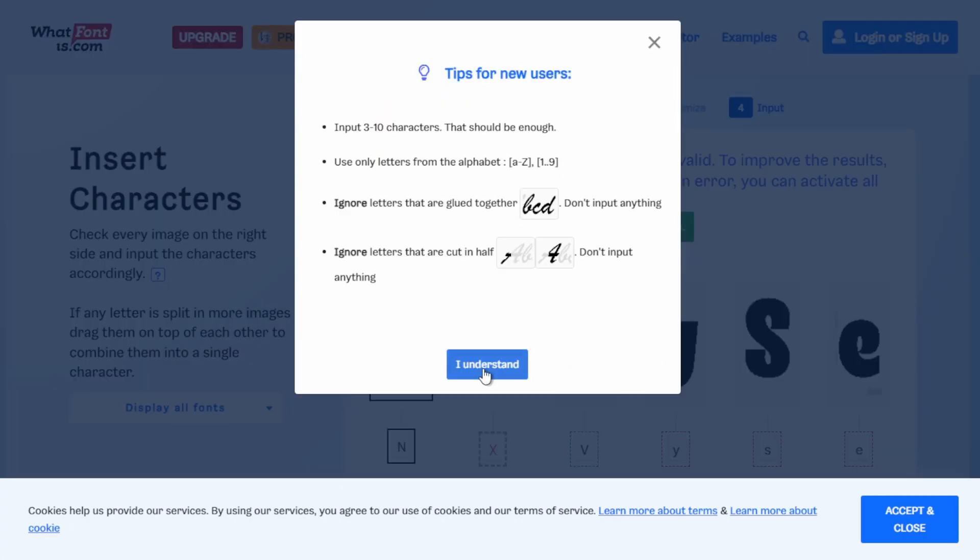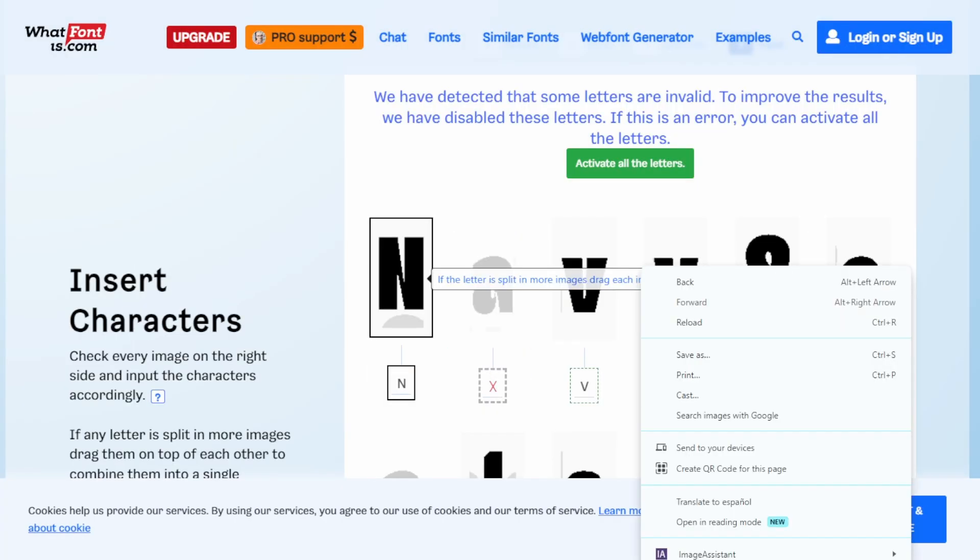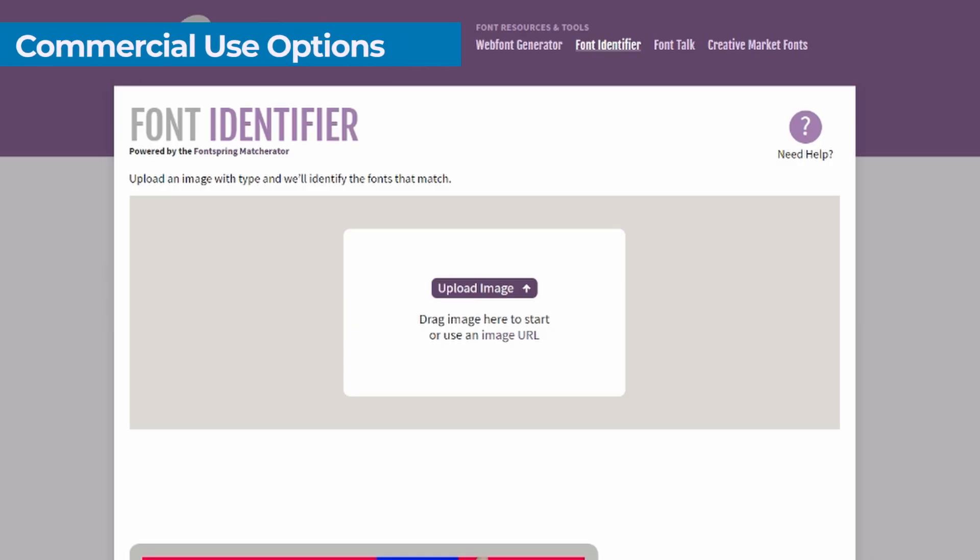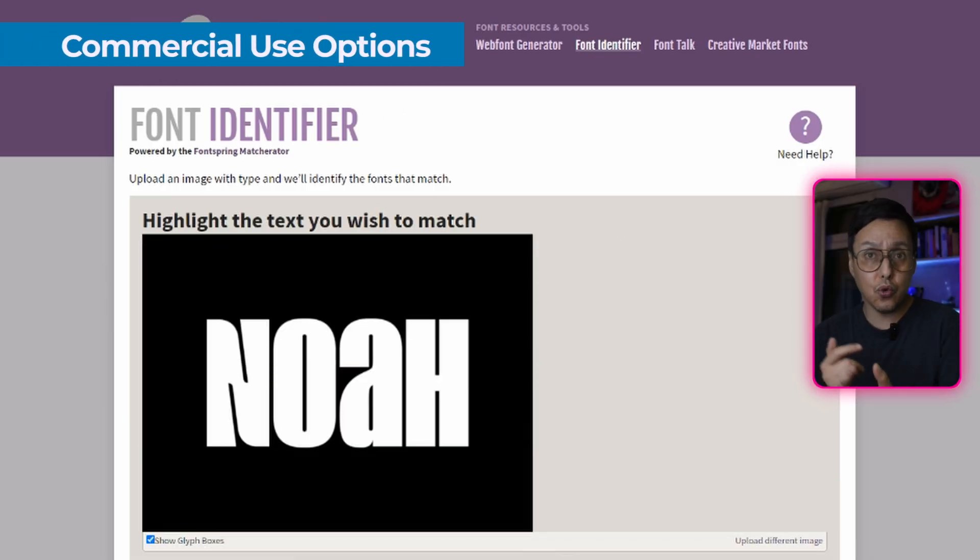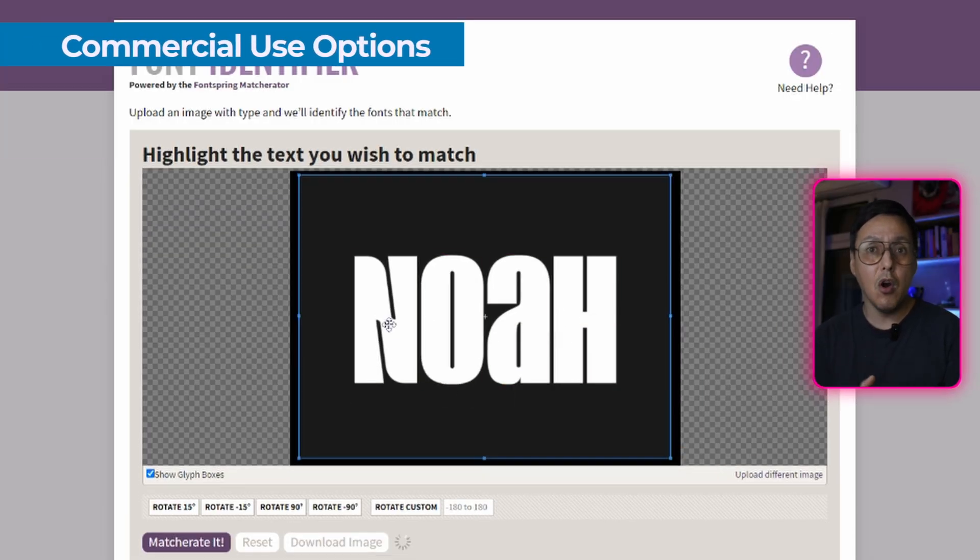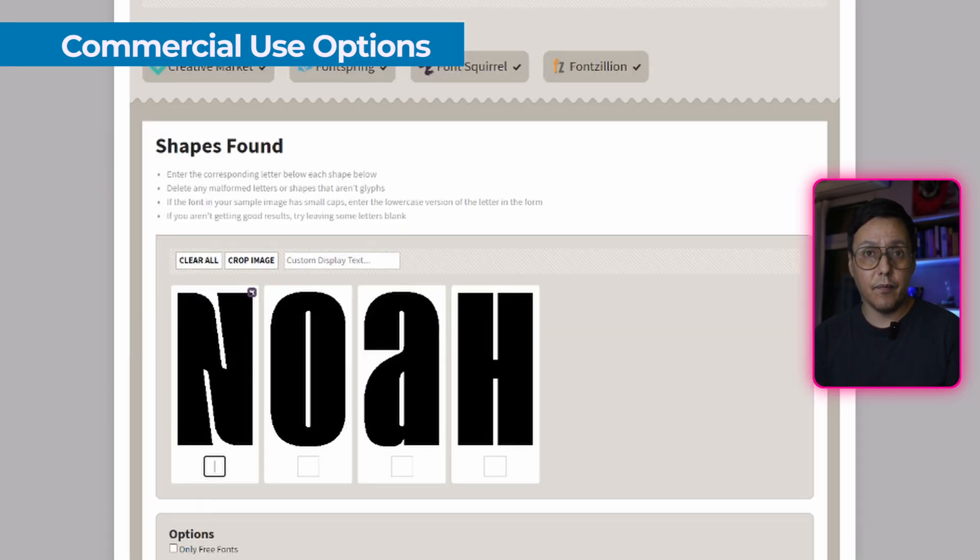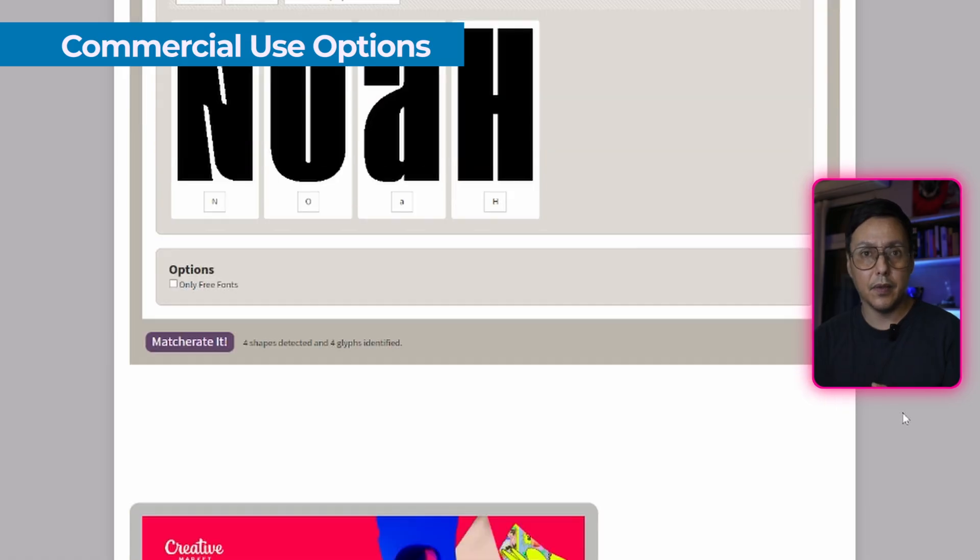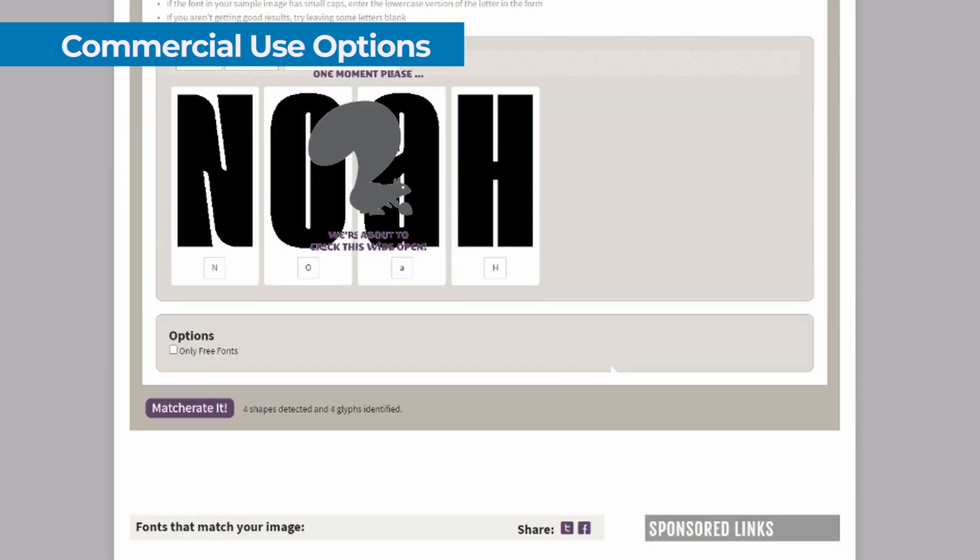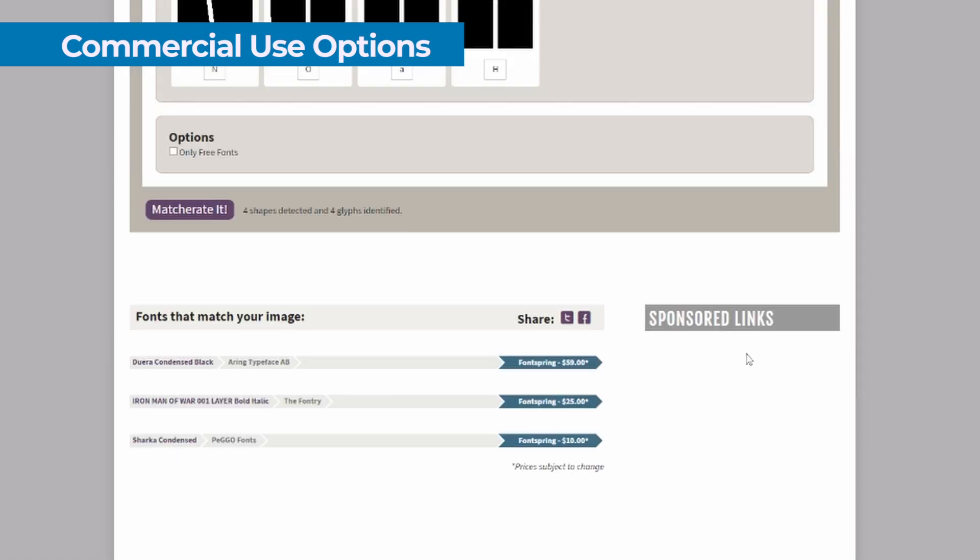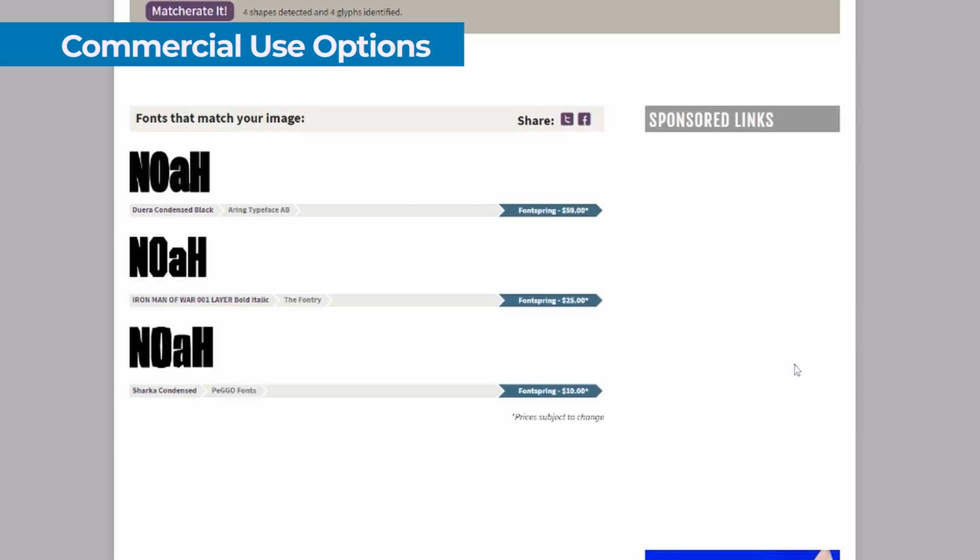If you are working on a commercial project and need to use a specific typography you've seen, I recommend another path. Use websites like WhatTheFont.com or FontSquirrel.com to identify the original font. Once identified, purchase the corresponding license. This not only protects you, but supports the type designers who have dedicated months or years to create these fonts.